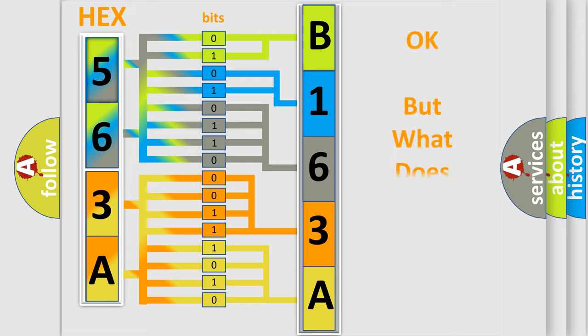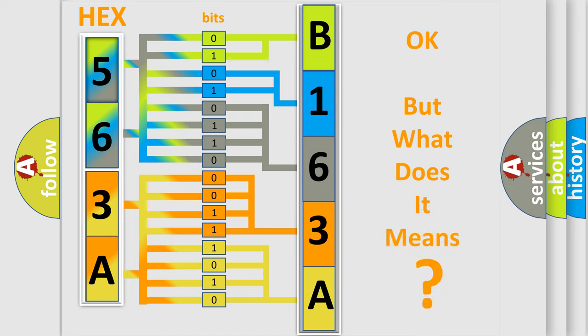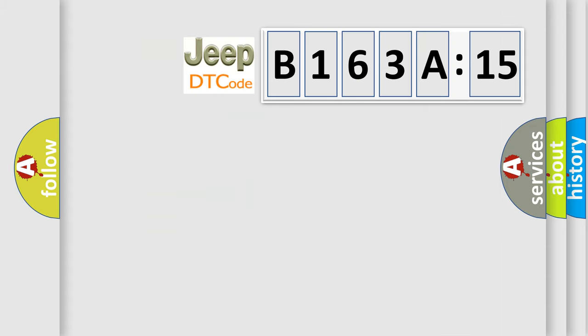We now know in what way the diagnostic tool translates the received information into a more comprehensible format. The number itself does not make sense to us if we cannot assign information about it to what it actually expresses. So, what does the diagnostic trouble code B163A:15 interpret specifically for Jeep car manufacturers.